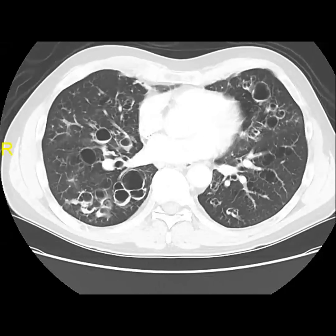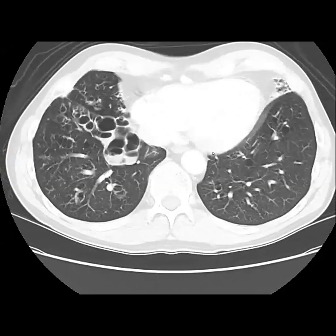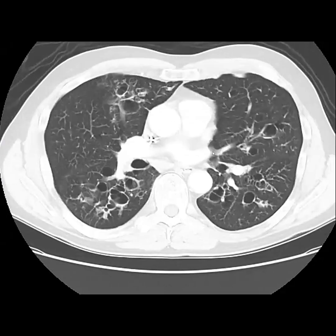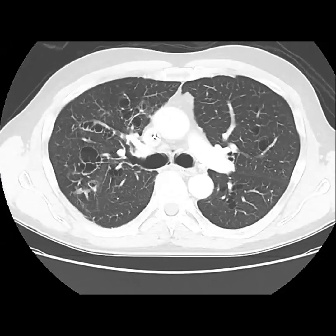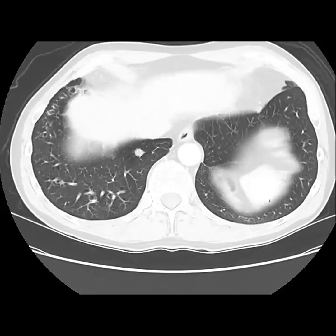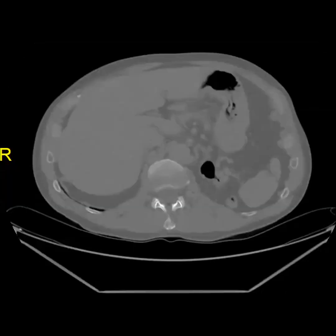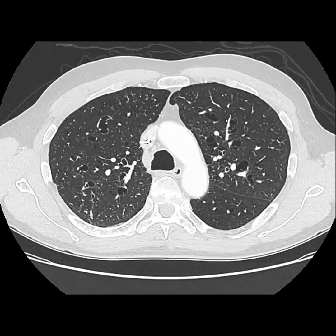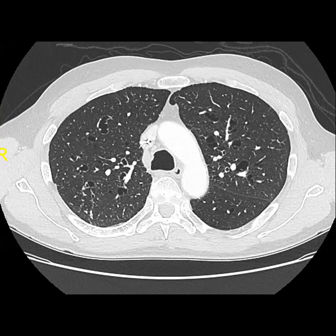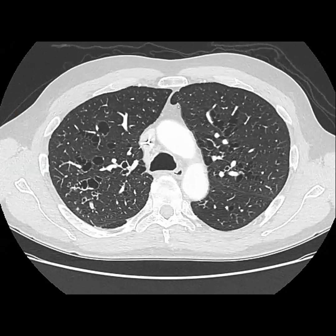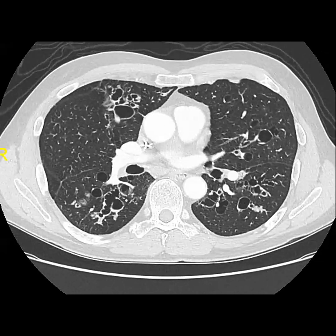Okay, this is a chest finding. There's bilateral varicoid bronchiectasis. My chest knowledge is a little remote, but I'm thinking histiocytosis — or the other thing is cystic fibrosis. This is a similar finding from a while ago that really hasn't changed. You're on the right track — it has a name. This is Mounier-Khün syndrome.